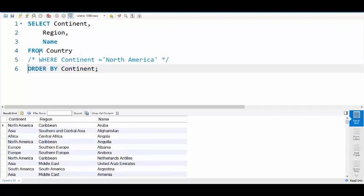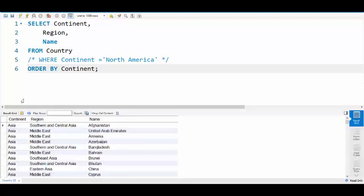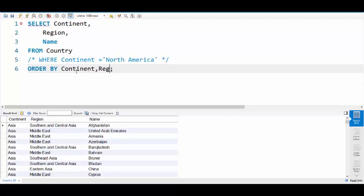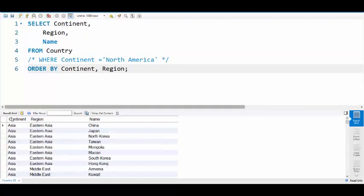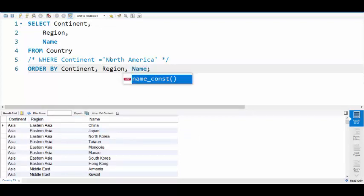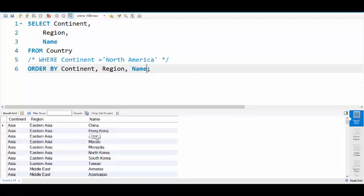So if we order by continent, we basically sort everything by continent. Now if we also want to sort by region, we can do that. And now the region is sorted, and if we want to sort by name, that works too.